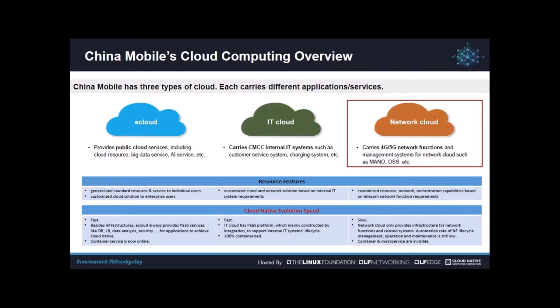IT cloud is a private cloud to carry CMCC's internal IT systems — for example, our customer service system, charging systems, and email systems. The overall design of this cloud is based on the requirements of our IT systems.